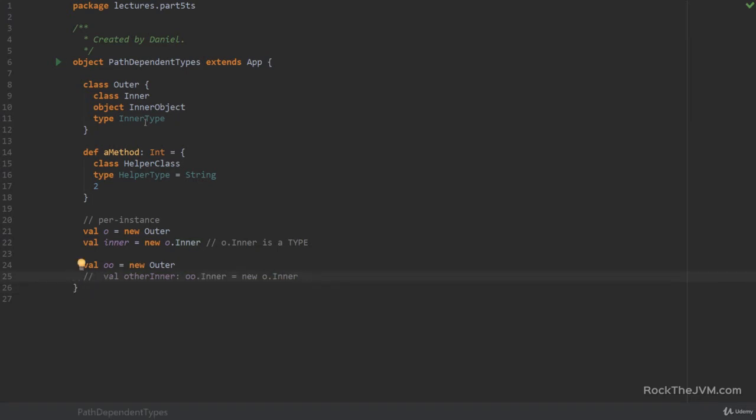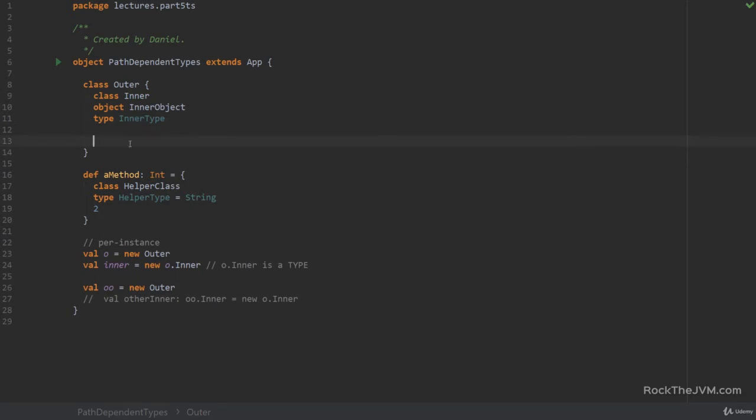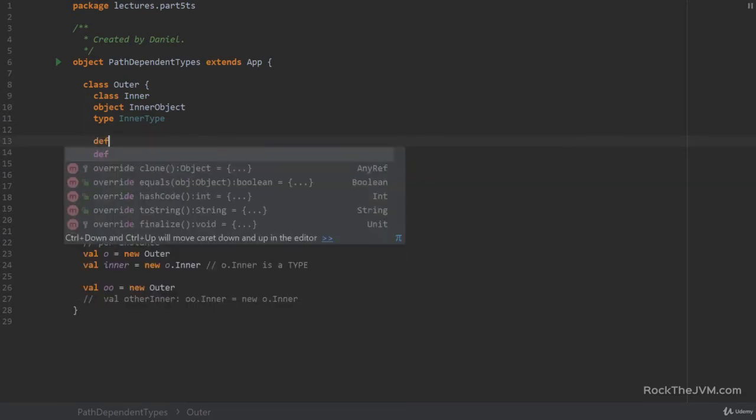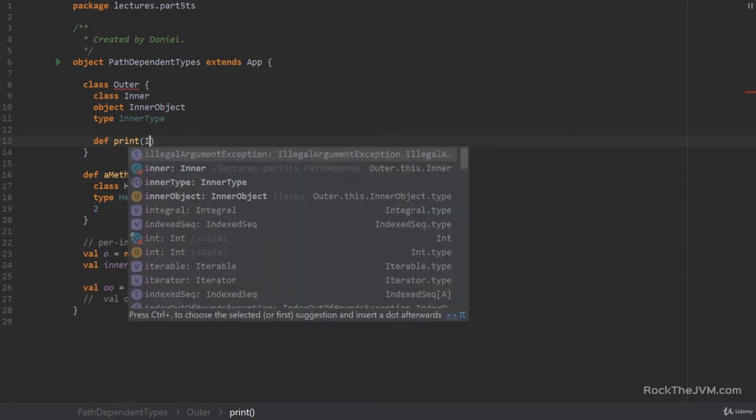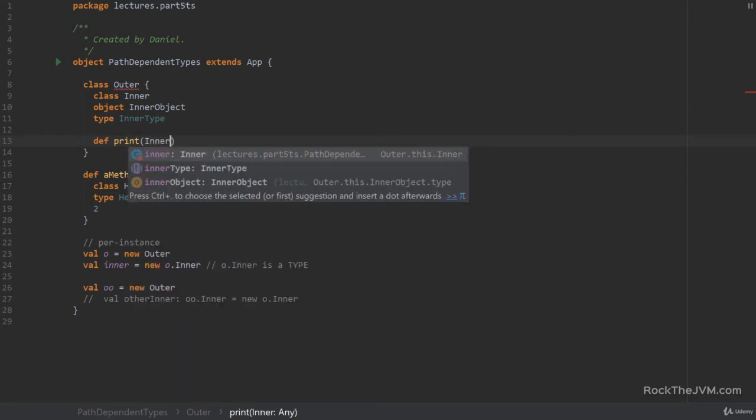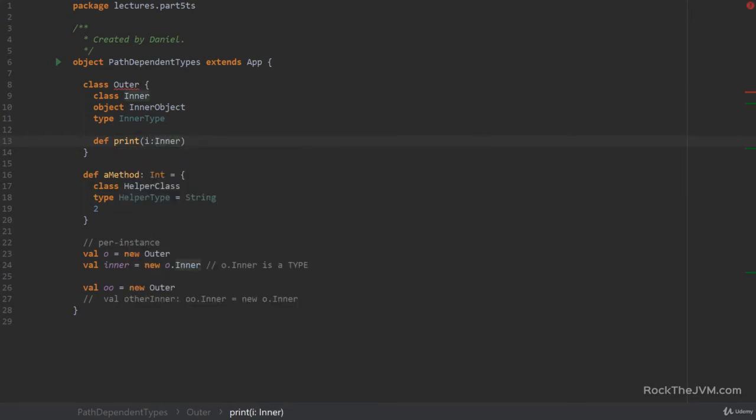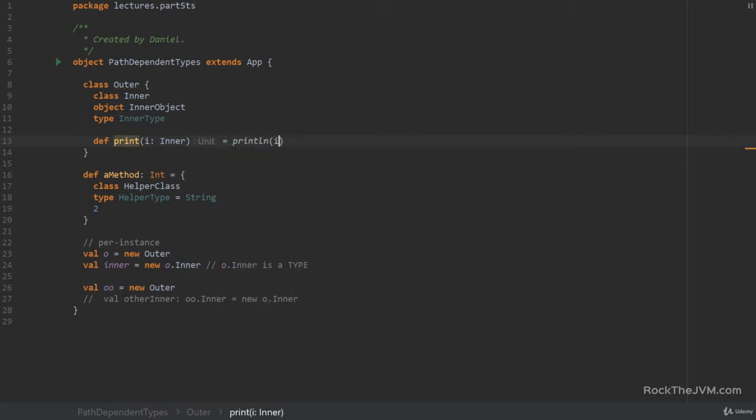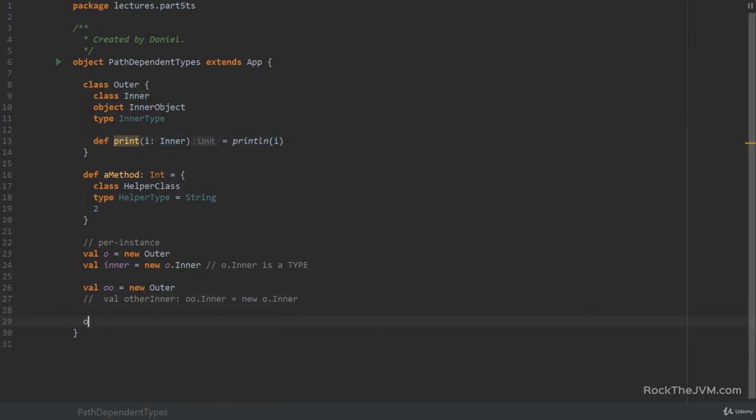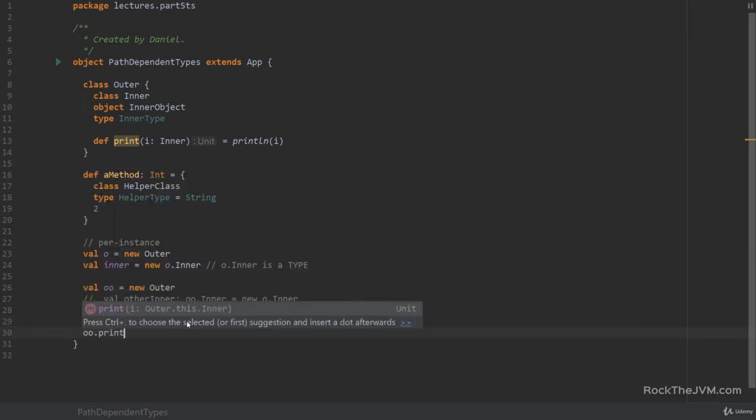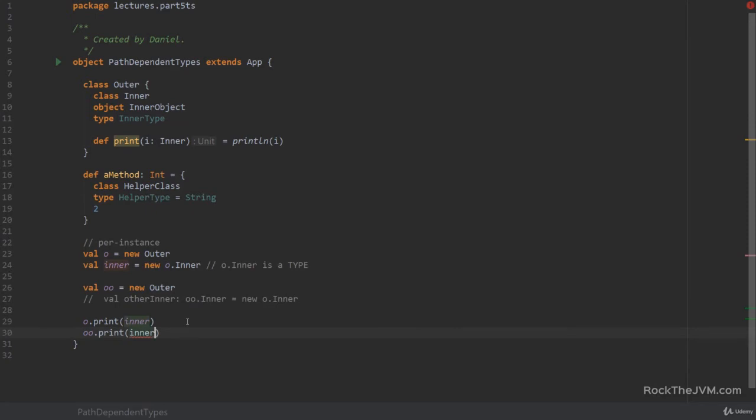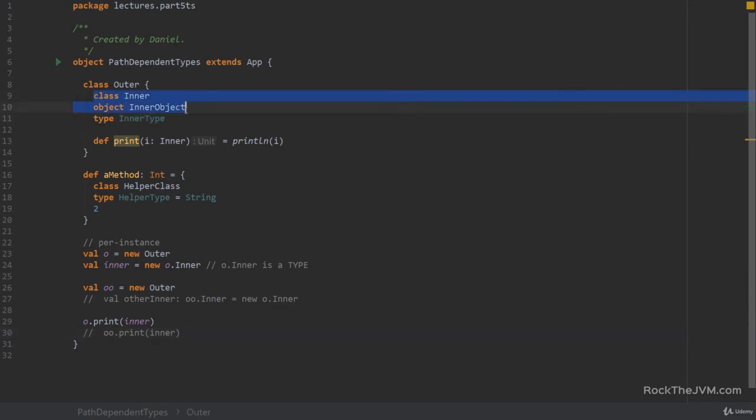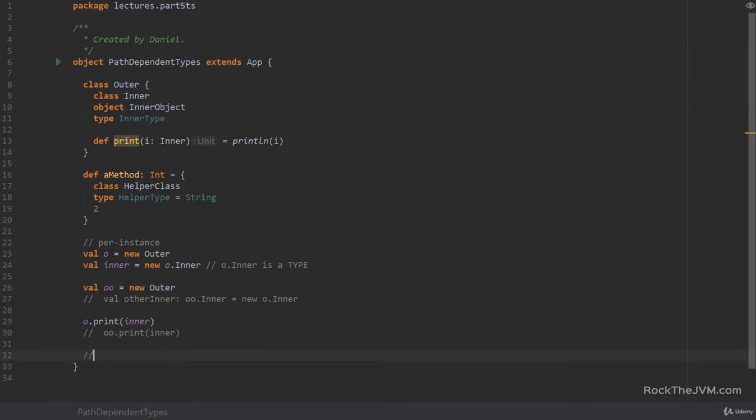But otherwise inner is visible inside the declaring scope. So for example if I define a method called print which takes an inner and let's say this just prints i then this is perfectly valid. So I can then say single o print inner. And inner because the types match. So I'm just going to comment this out because it's not okay. So you learned a few things. You learned that you can declare classes and objects inside other classes and objects and their types are path dependent. So this is what we call path dependent type.